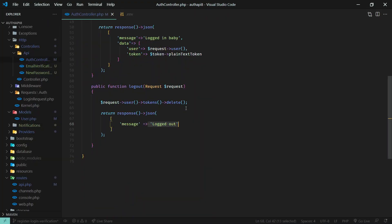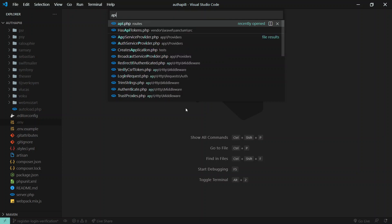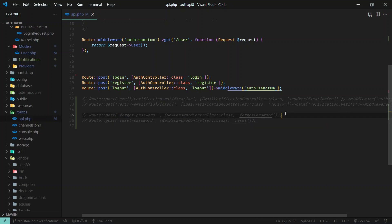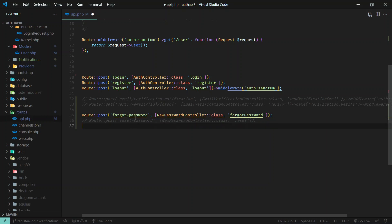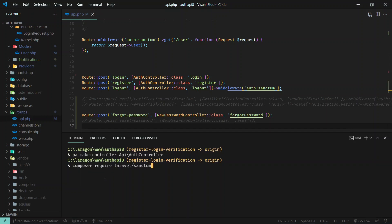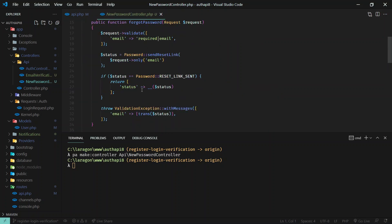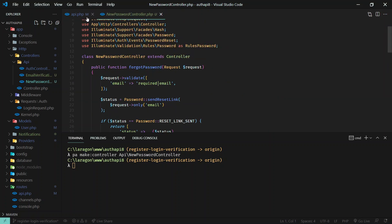Let's go to api.php where we define our API routes. First we need a 'forgot password' route to send the password reset link. You can put the route name according to your need. For this endpoint we need a NewPasswordController, which I've already created inside the api folder. In this controller we have a 'forgotPassword' method which will handle sending the password reset link.